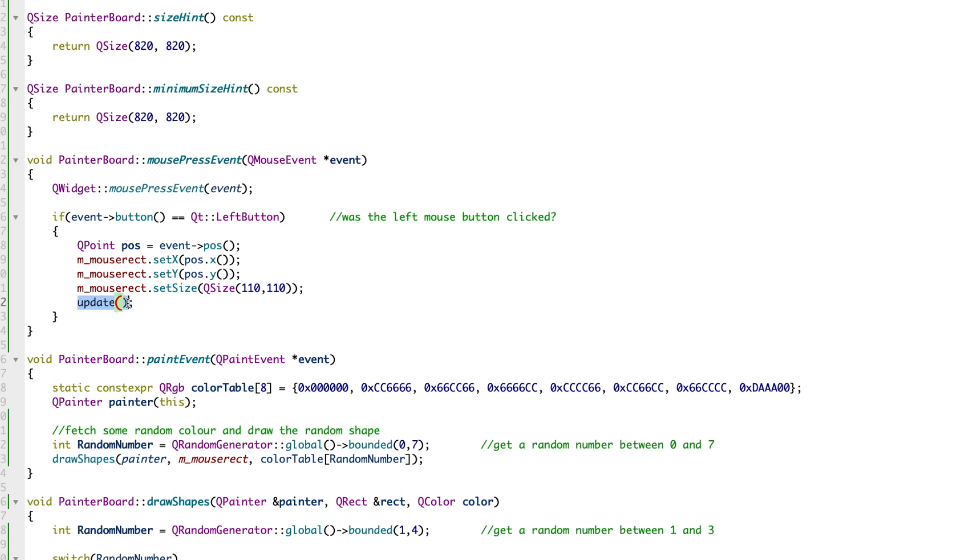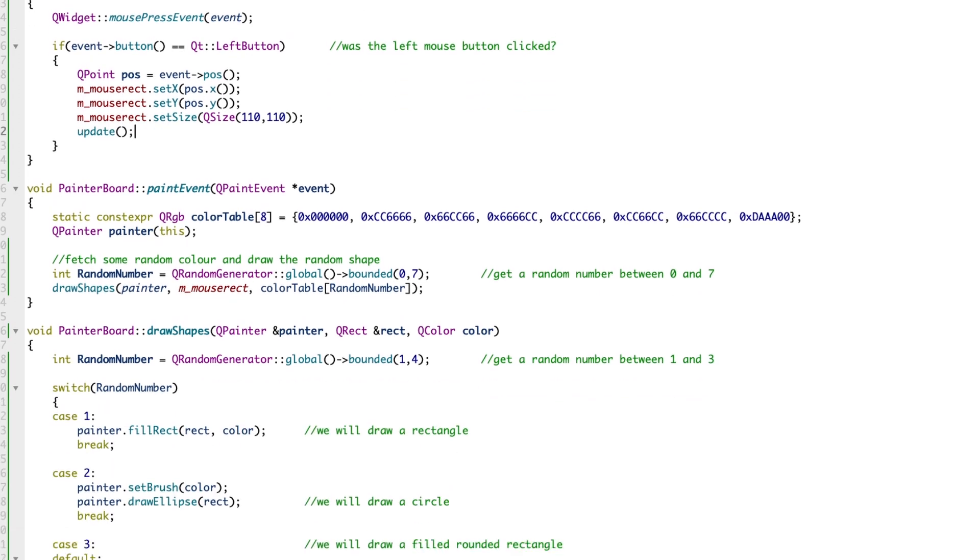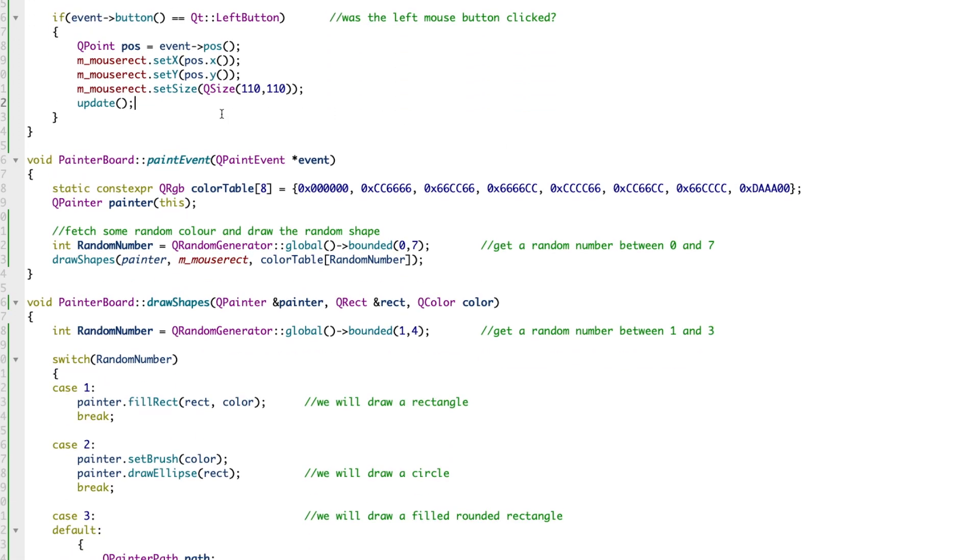This will cause the window to be repainted again, which is a very important function call. If you don't add it here, the screen will not be refreshed. What does the update method do? It will trigger a call to paintEvent method. That's where all the magic happens - this is where we draw stuff on the screen.